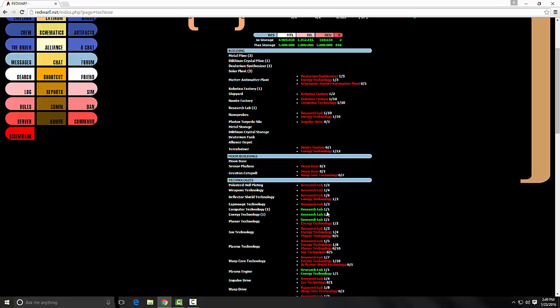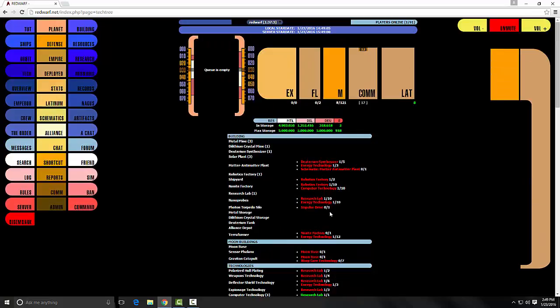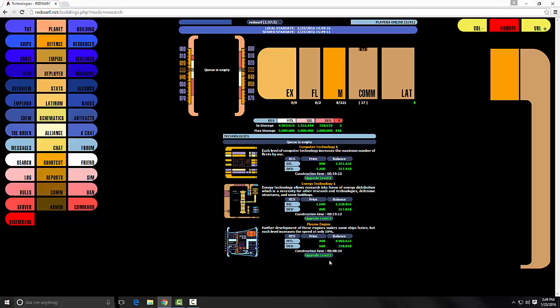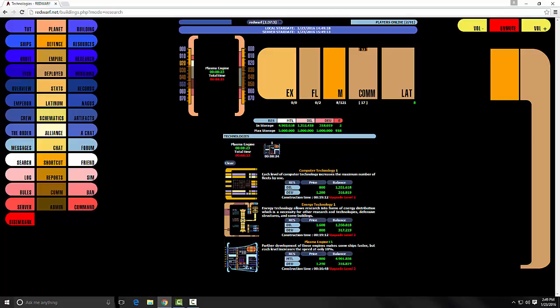I went ahead and upgraded both of those to two. You can actually upgrade some. I now a plasma engine, so I can start that upgrade and you can see it start and do the countdown.